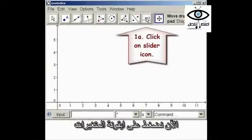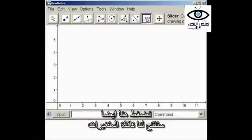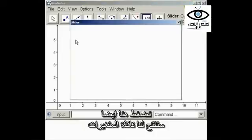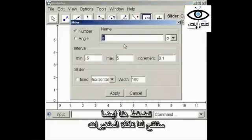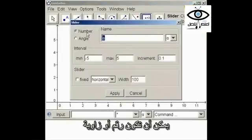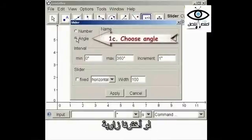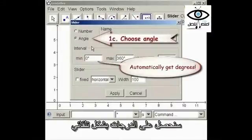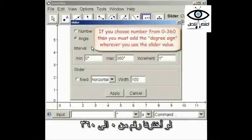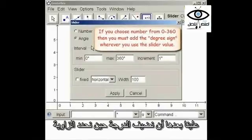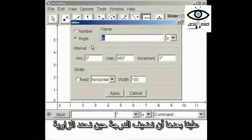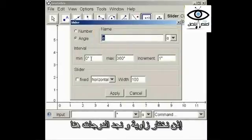Click on the slider icon, then click somewhere to place it. The slider dialog box opens. It can be a number or an angle. If we choose angle, we automatically get degrees. If you choose number and go from 0 to 360, you must then add the degree when you define the angle. Here we're going to choose angle, and we can see that there are degrees there.